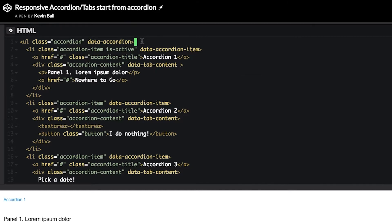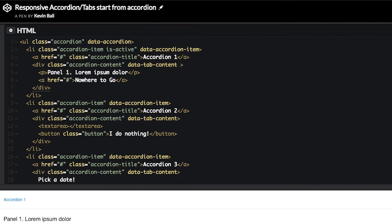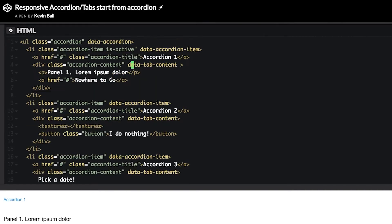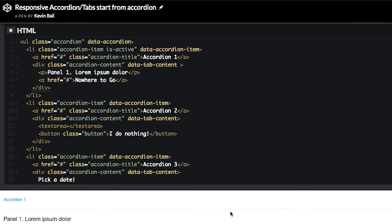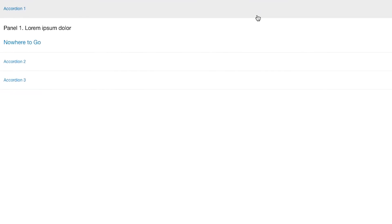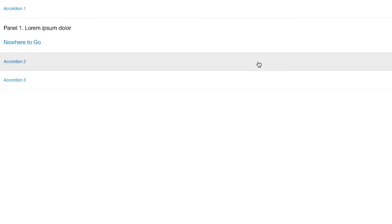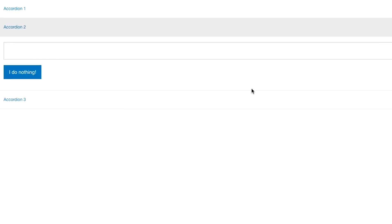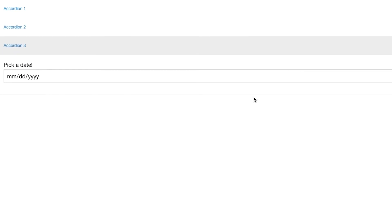You can see it has a data accordion attribute on the list that is what's labeling this as an accordion, and then we have the items within it. We have a simple item, one with a little form in it. You can see that down here if we scroll down to the code, this is just a basic accordion.